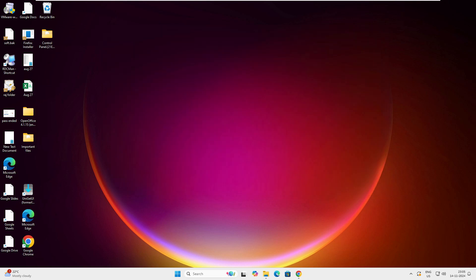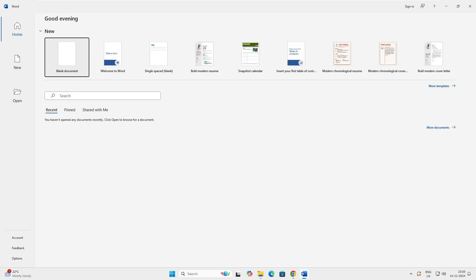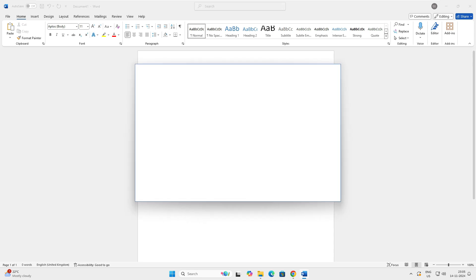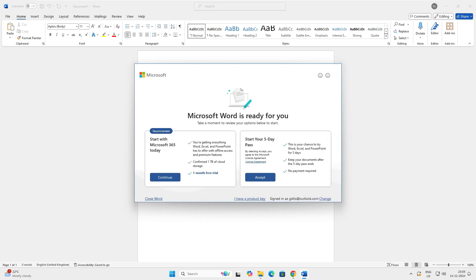So, let's open this Word here. And here we go. We have Microsoft Word here. Perfect.